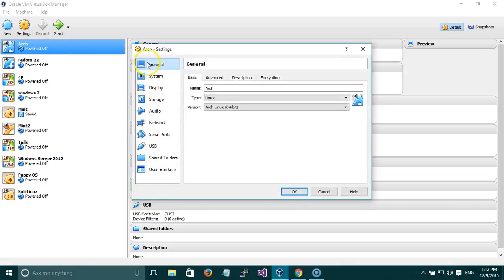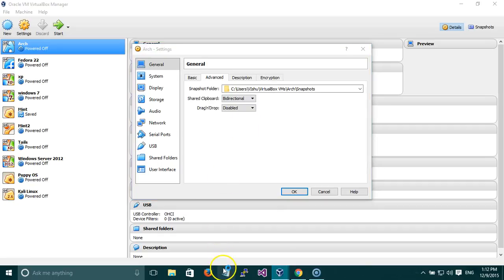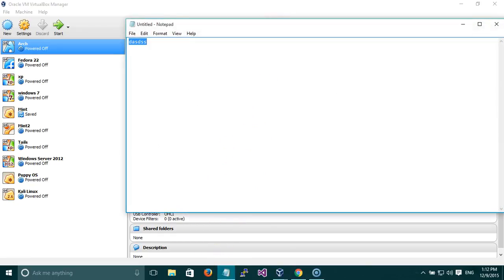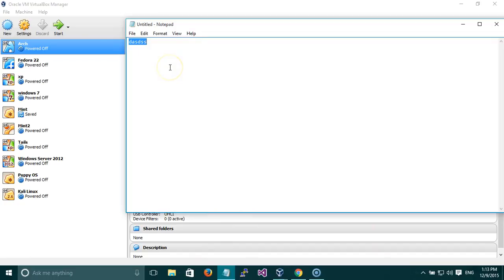Now let's see what's in the Settings. If you click on Settings you can see the main options and the details on the right side. General consists of Basic — which is the name, type of operating system, and version. There's an Advanced option where you can select a snapshot; we'll talk about snapshots later. Shared Clipboard — always keep this as Bidirectional, which means if you copy something here you can directly paste it into your virtual machine. Host is your base operating system, that is Windows, and Guest is the virtual machine.